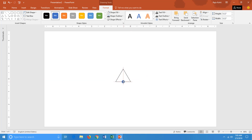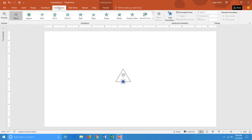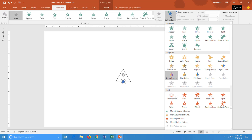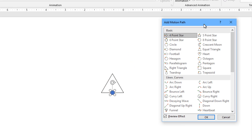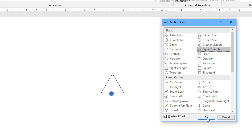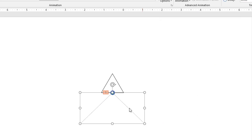I place the dot right here. Now I want to apply the motion path — I want this dot to move over the triangle. For that I go to the Animation tab, click on the Add Animation drop-down button, go to More Motion Paths, and choose the Triangle motion path. I hit OK, and as you can see it has drawn the triangle motion path.